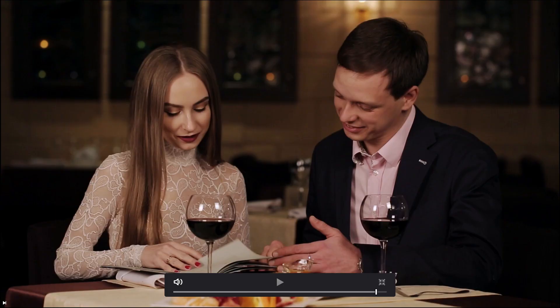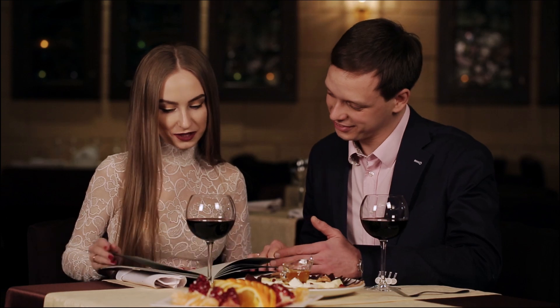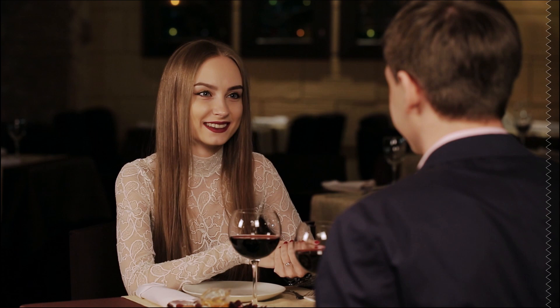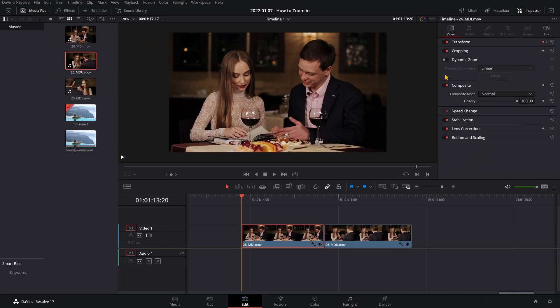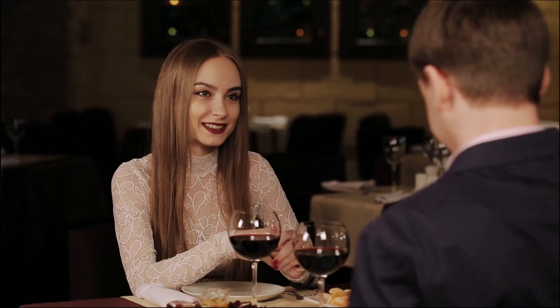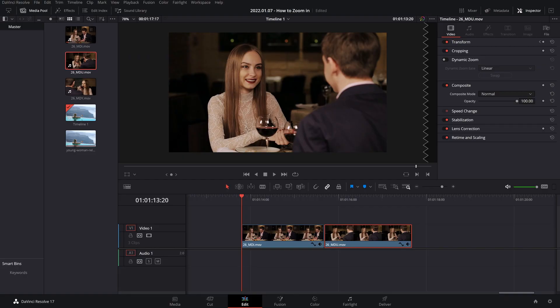I'll just show you the difference between these two clips. The first one is without any zoom on it — the shots are still nice looking, but with the zoom it just adds that little bit of movement that makes it a lot more interesting for the viewer to watch. And there you go, that is how you zoom in in DaVinci Resolve.